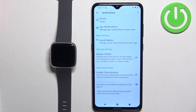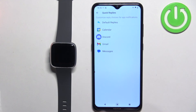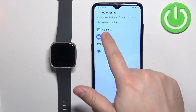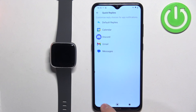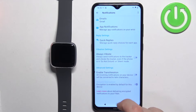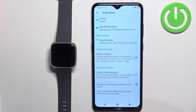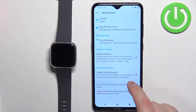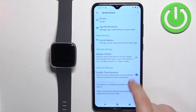Here you can also set up Quick Replies for different apps if you want — you can change them. Another thing you can do is enable Always Vibrate, or enable Transliteration if you want to.